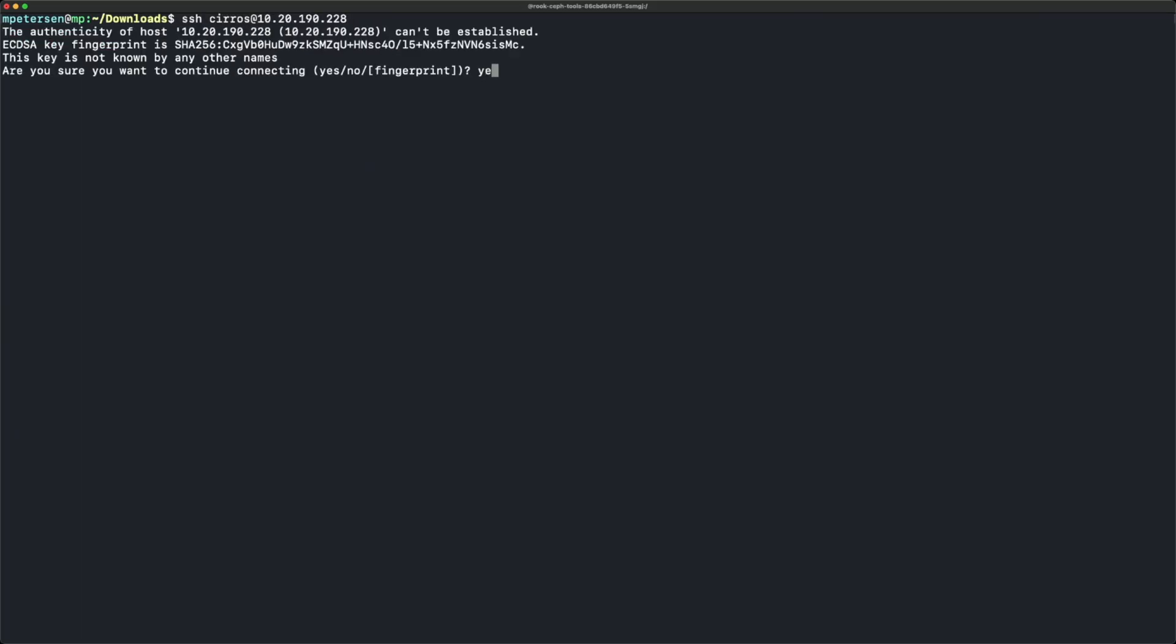We'll put in the password and show that we're into the virtual machine. We'll type uname and see it's Linux.